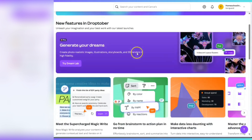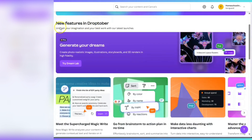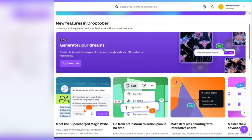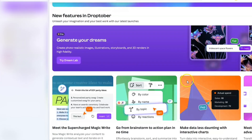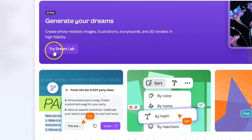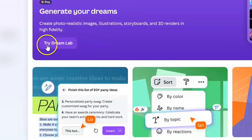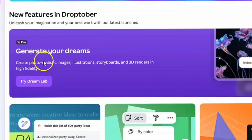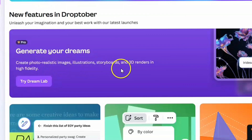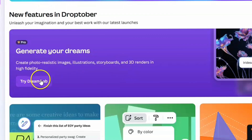We are on Canva, and right here where it says new features in Droptober, it says unleash your imagination and your best work with our latest launches. There are many different launches, but the one I want to focus on today is this one right here. It says try Dream Lab — create photorealistic images, illustrations, storyboards, and 3D renders in high fidelity.